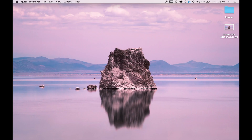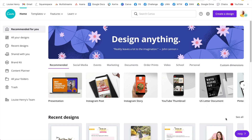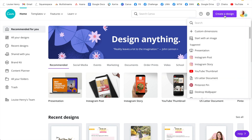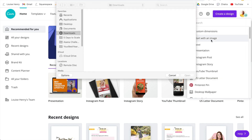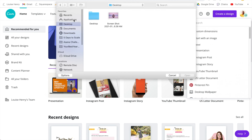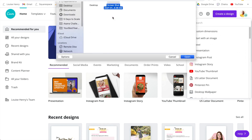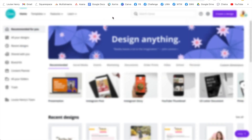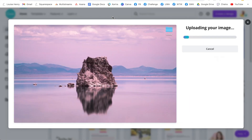So now into Canva — you're going to open up Canva, then click 'Create a Design,' then start with an image. From here, you're going to grab the screenshot that you just took. And this way, the dimensions for your vision board are going to be perfect.